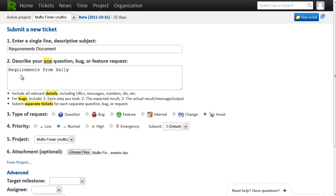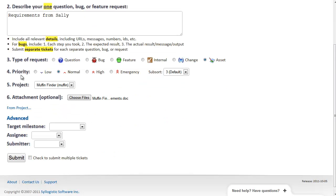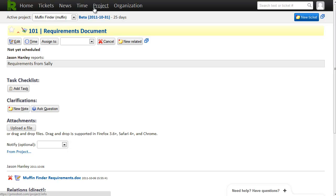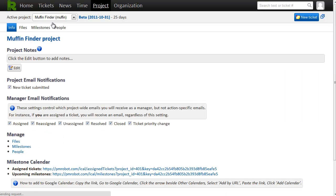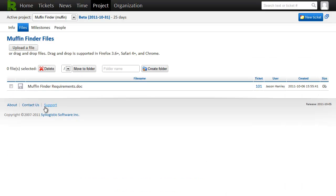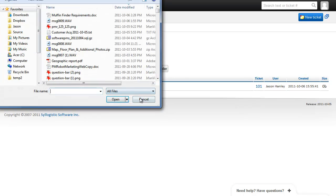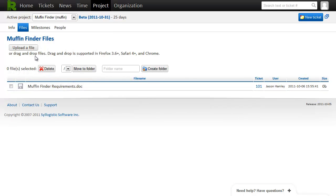I've attached a file from my computer. And now I'll submit it. So now anyone in the project can access that file either from the ticket itself or from project files. This is a great place for logos, artwork, copy. And you can upload more files just by clicking the button or dragging and dropping. So now that we have the basics, it's time to get some work done.